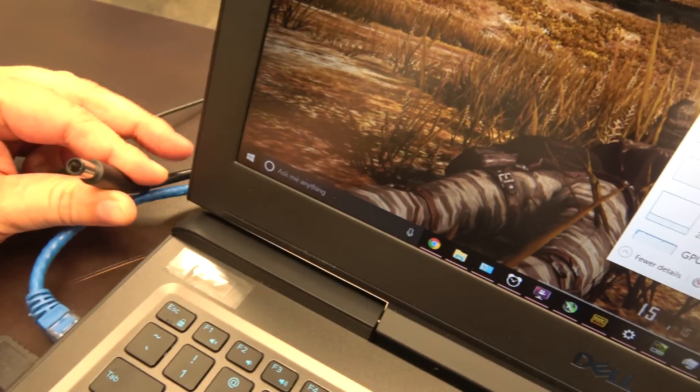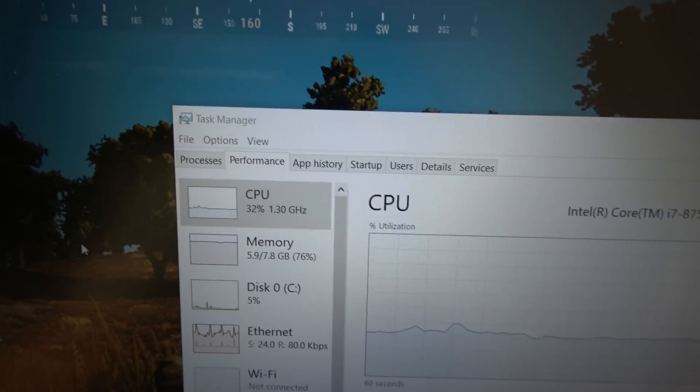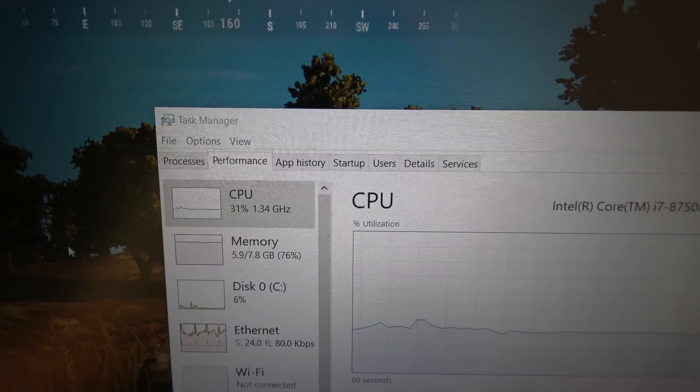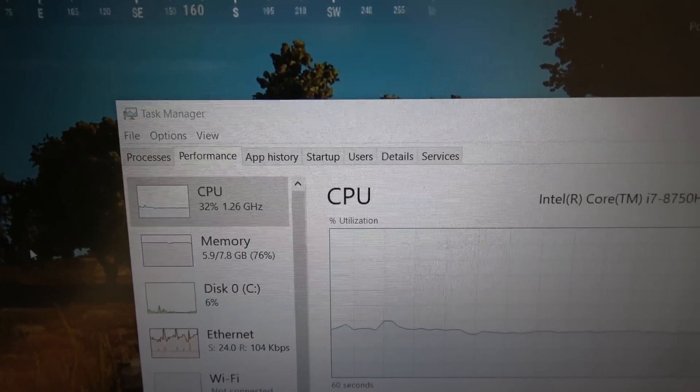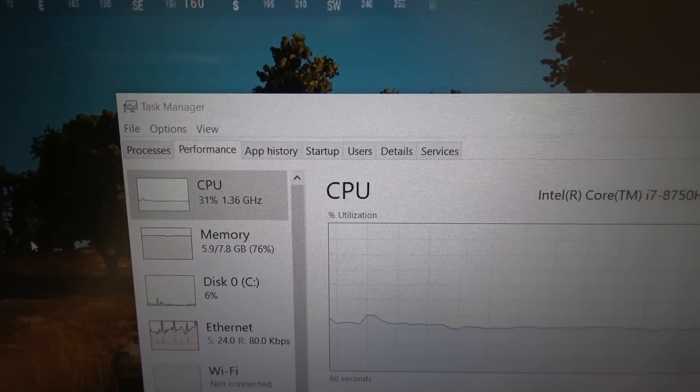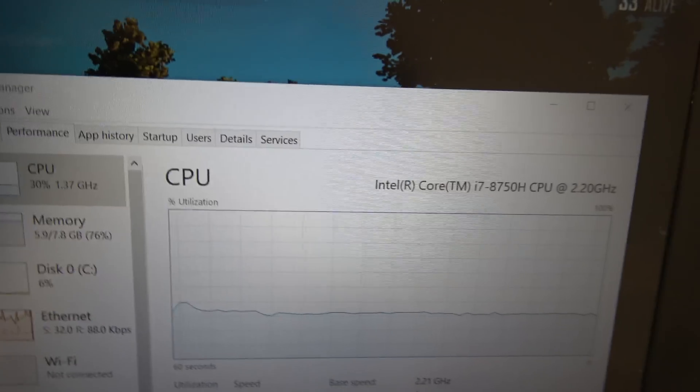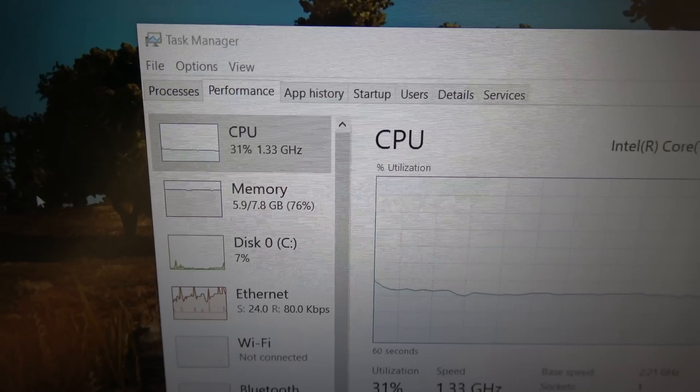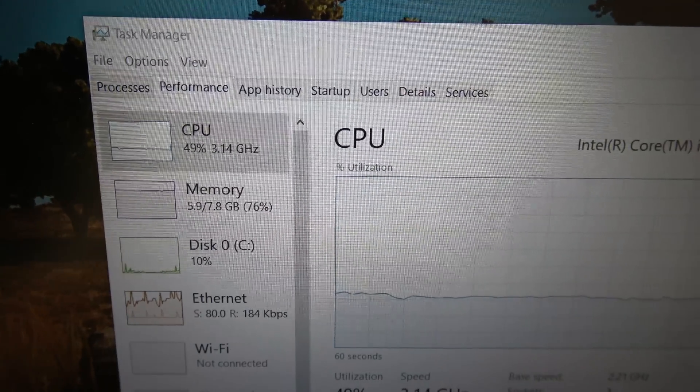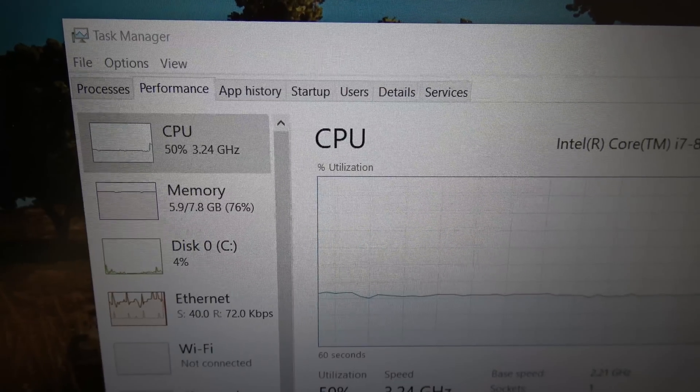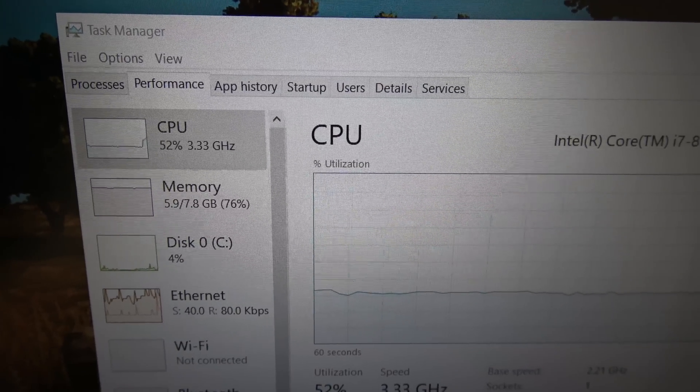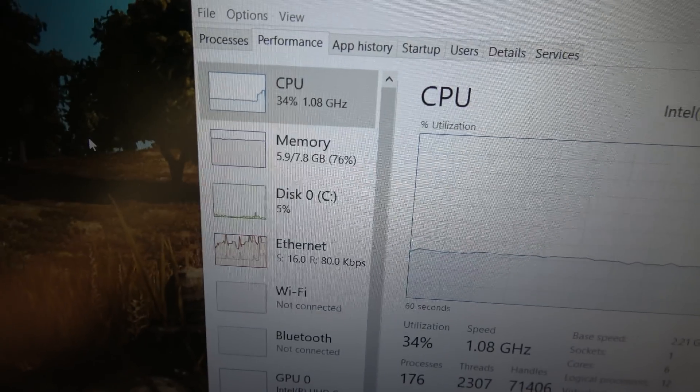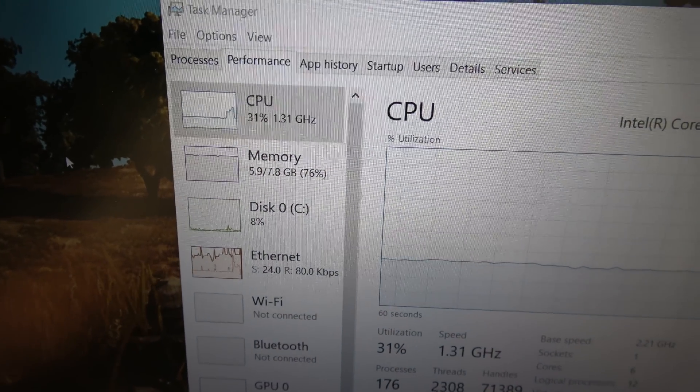Power cable is unplugged. CPU is right around, it's in the low, like, 1.1, 1.2, 1.3. Okay, plug this in. Watch what happens. Boom, 3 gigahertz, everything changes. Unplug. Boom, 1 gigahertz.